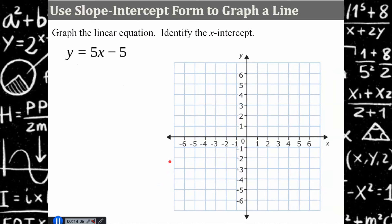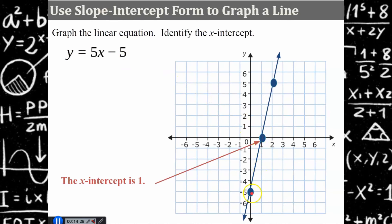Your turn. Graph this linear equation and then use your graph to identify the x-intercept. Pause. Come back and hit play. Welcome back. You didn't need to rewrite the equation because it's already in slope-intercept form. Graph the y-intercept at negative 5, then graph additional points: rise 5, run 1; rise 5, run 1. The x-intercept is 1, the point where the line crosses the x-axis.